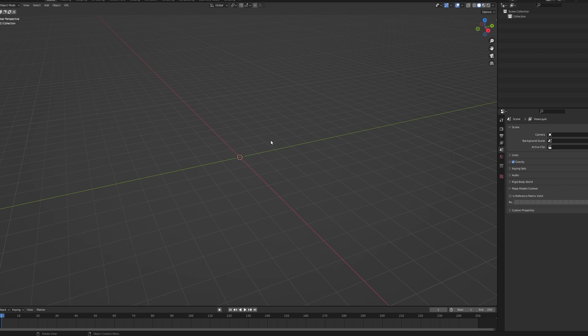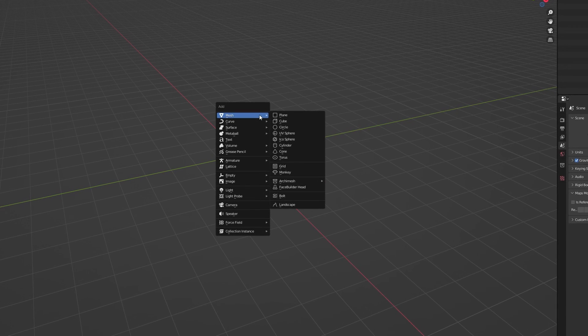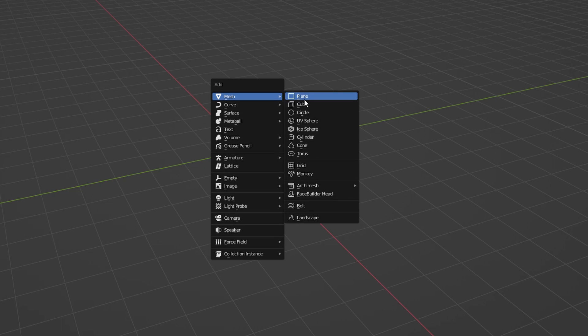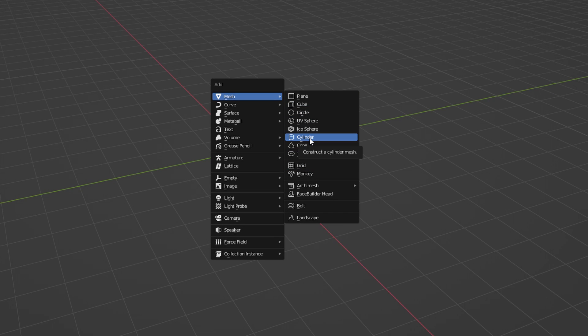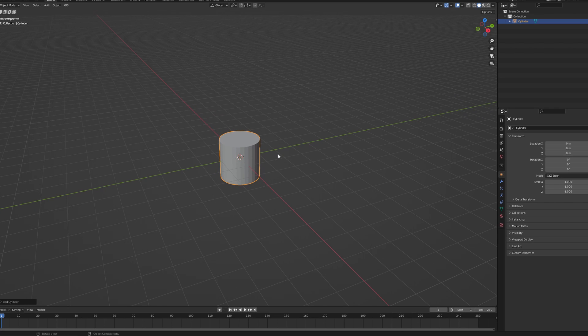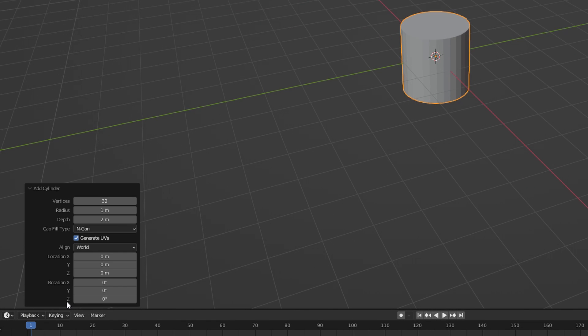Let's start with a common shape. Click Shift-A to add a new object. Now choose Mesh from the menu and click on Cylinder. In the pop-up menu select the number of segments and change it to 3.